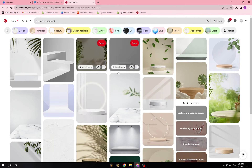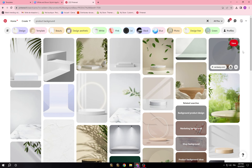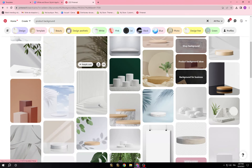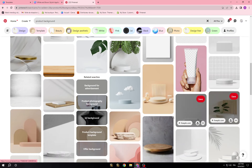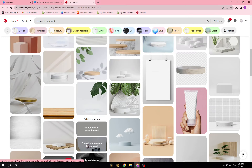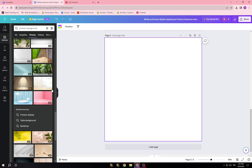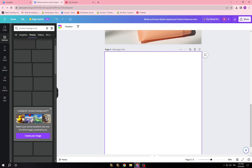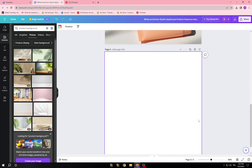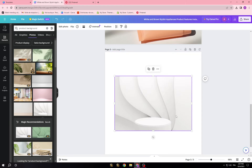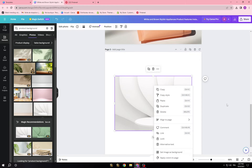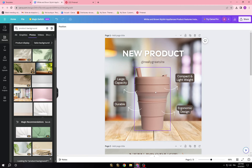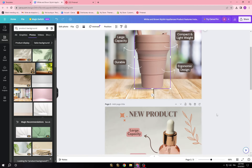Pinterest gives you a lot of options as well. Once you're done browsing, all you need to do is add that picture. Let's say you choose something simple like this — you can just click 'Set as background.'